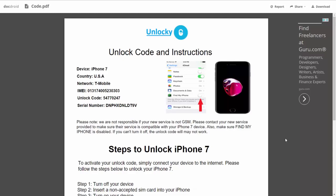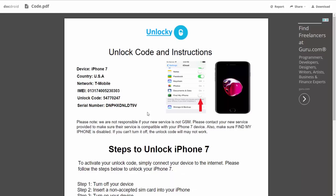It gives you the type of device that you're using, the country, the network provider, your IMEI number, your unlock code, and your serial number.